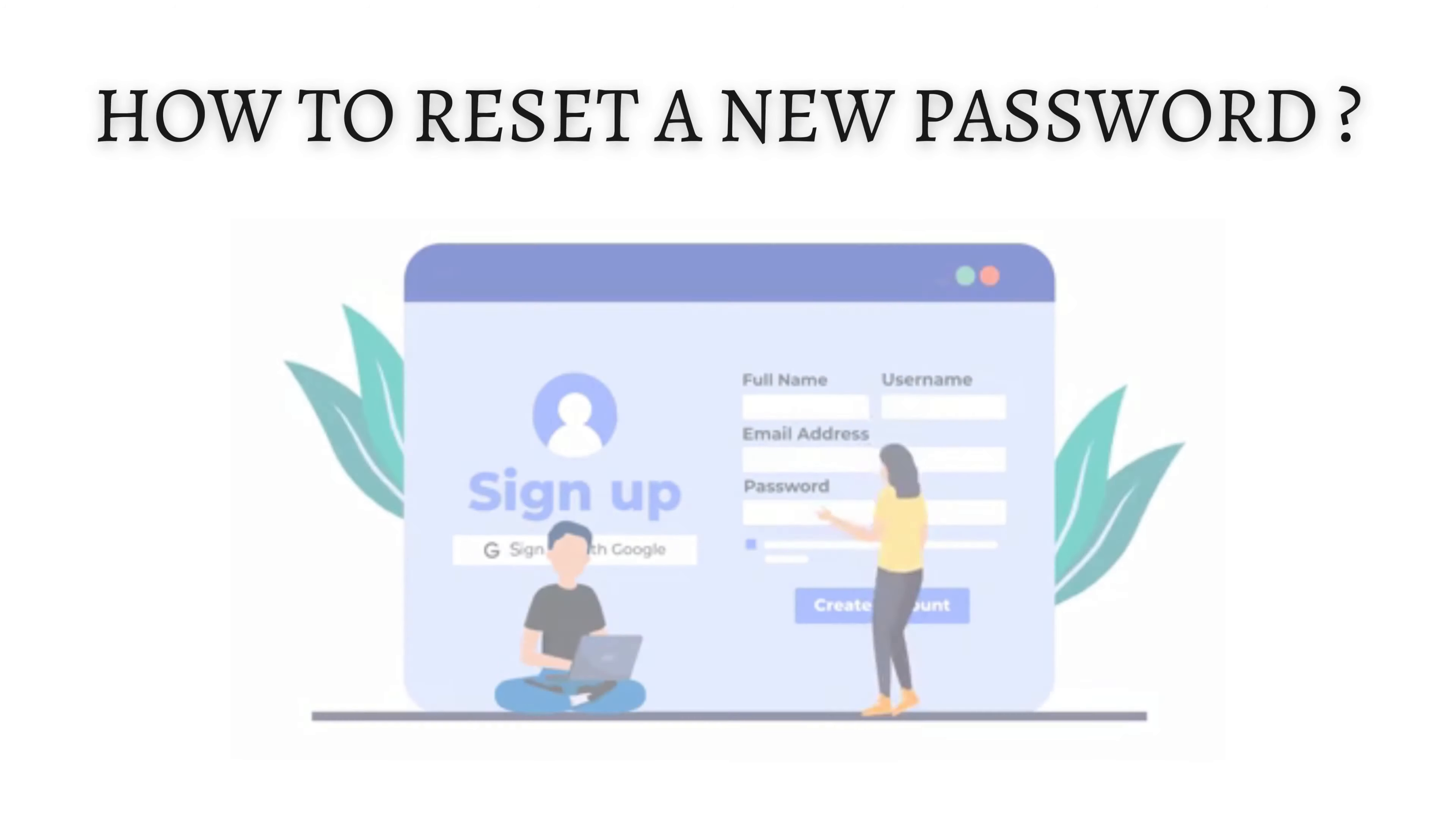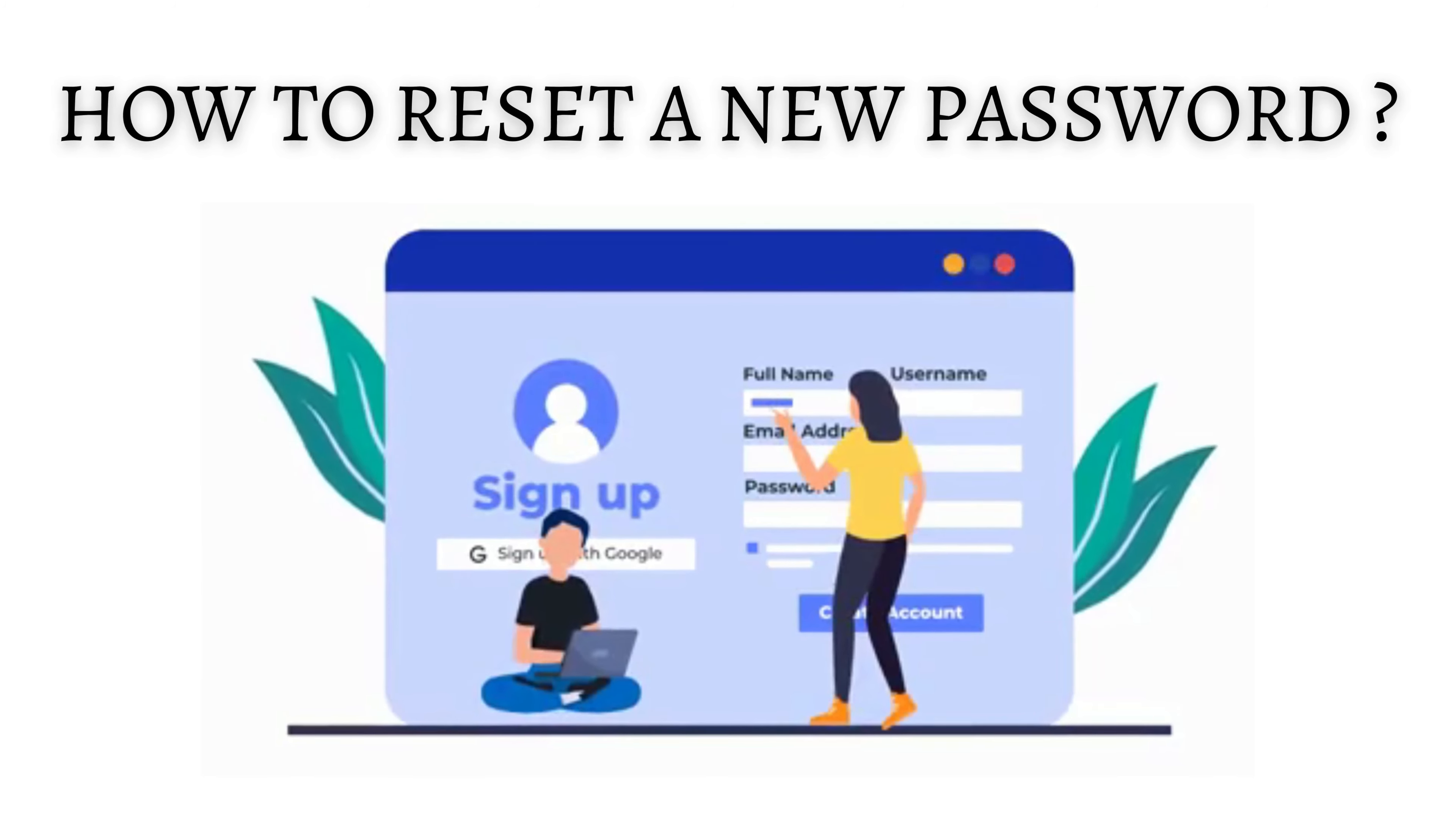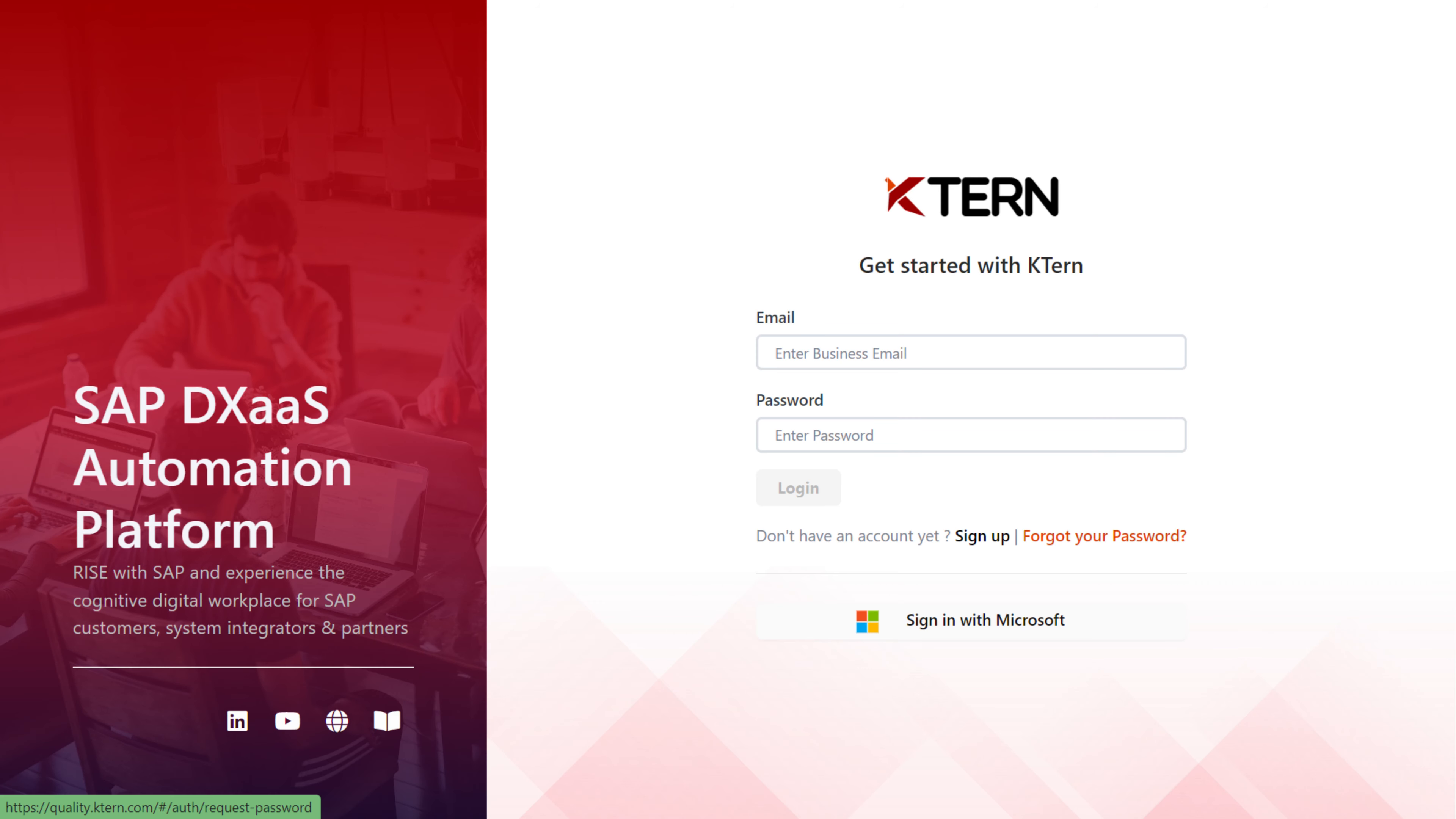Now, let us see how to reset the password if you have forgotten it. If you ever forget your password, click Forgot your password on the login page.